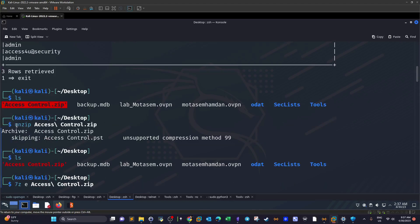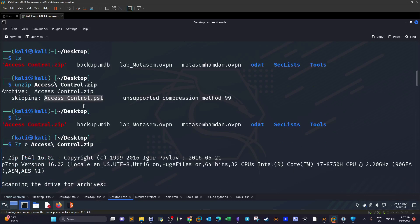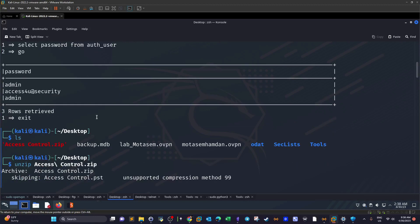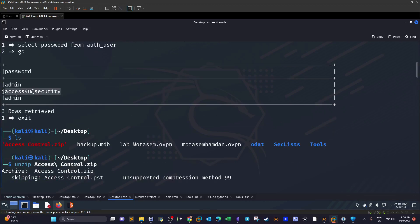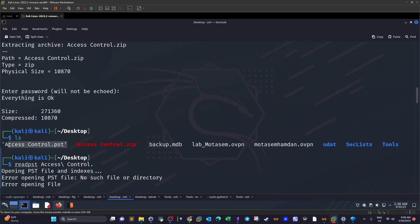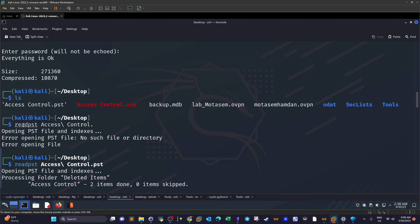Next we handle the zip file. Trying unzip didn't work — it extracted nothing. Using '7z e' on the file prompted for a password. One of the three passwords we found worked, and we extracted one PST file.